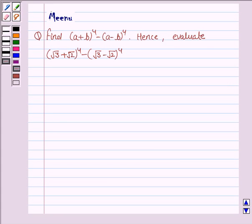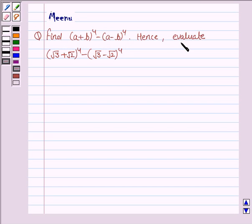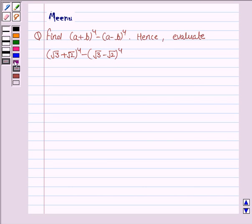Hello friends, let's discuss the following question. It says: find A plus B whole to the power 4 minus A minus B whole to the power 4. Hence, evaluate root 3 plus root 2 whole to the power 4 minus root 3 minus root 2 whole to the power 4.